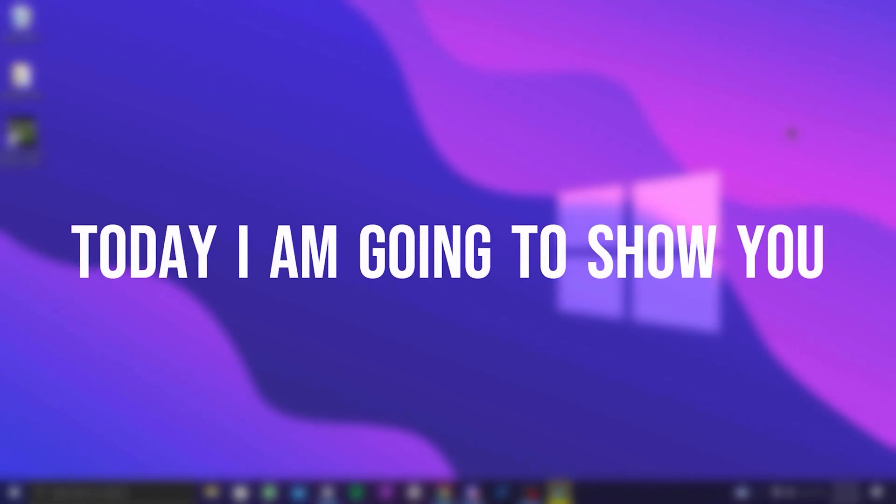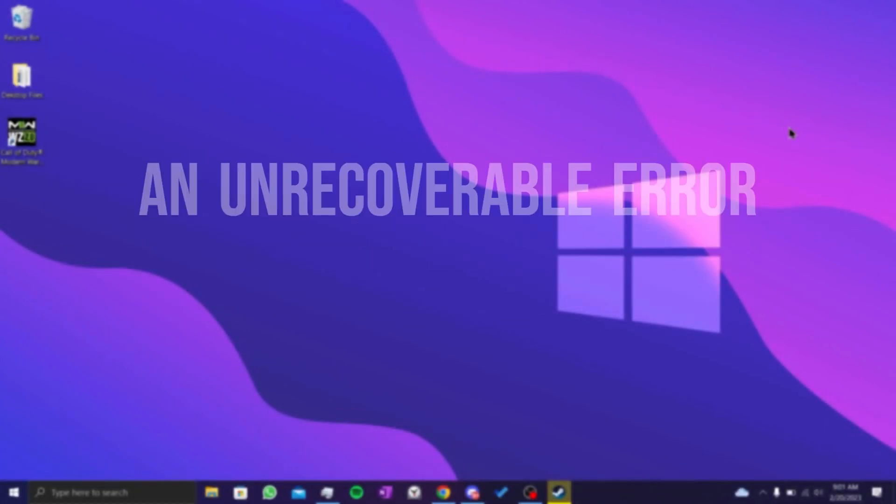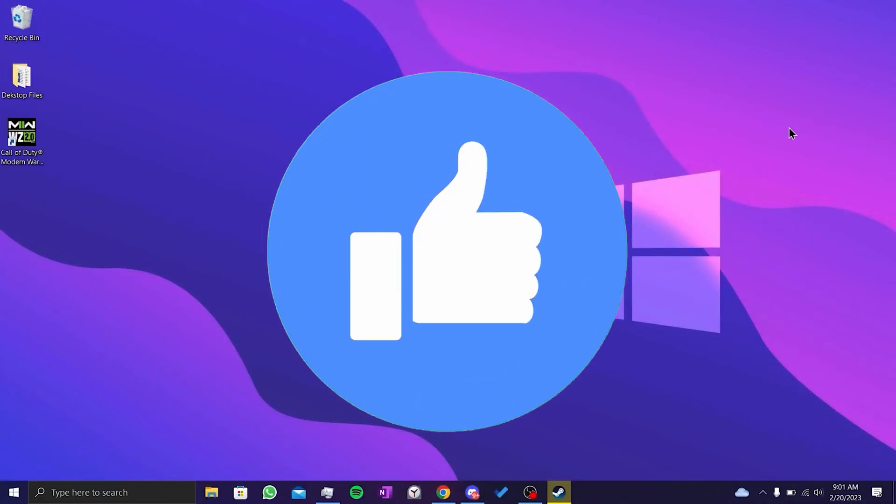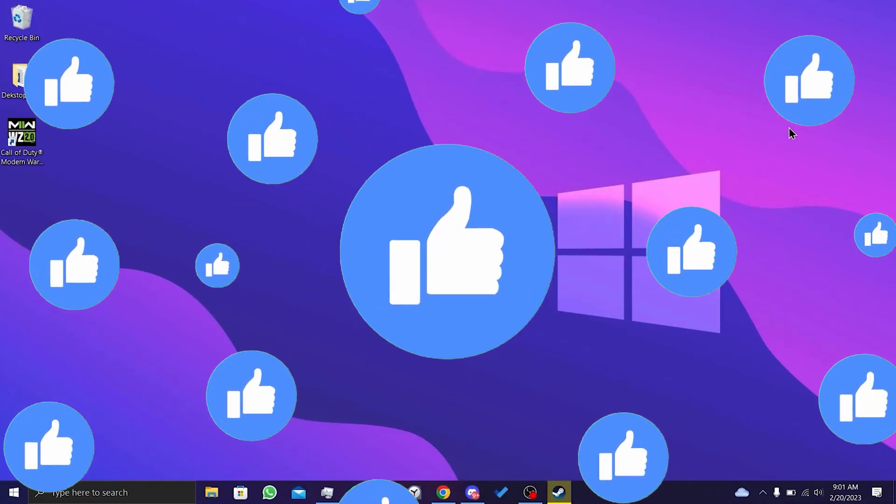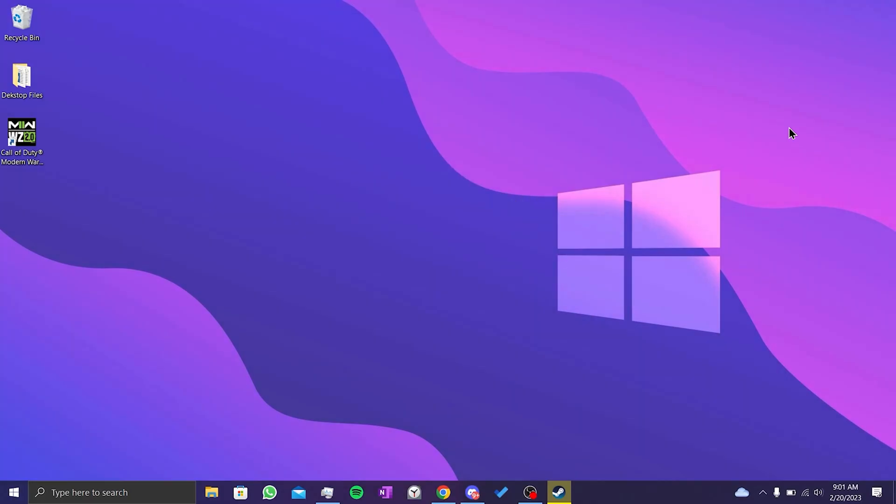Today I'm going to show you how to fix DirectX encountered an unrecoverable error. Before moving on to the video, don't forget to leave a like. There are multiple working solutions in this video, that's why I recommend you to watch the video until the end and try all the steps.